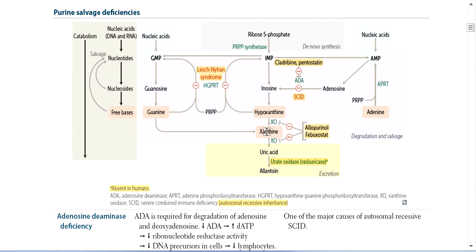Excess uric acid can ultimately cause gout with tissue deposition. In Tumor Lysis Syndrome, the kidneys can be overwhelmed by the excess uric acid. We need to manage this excess uric acid effectively.